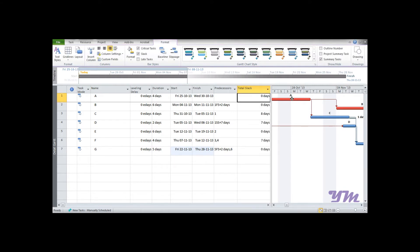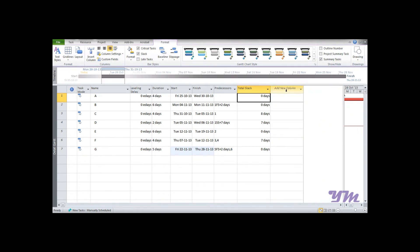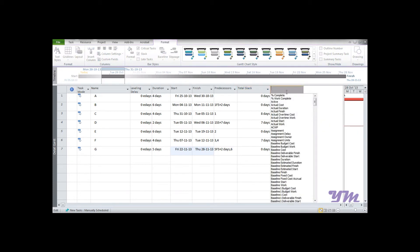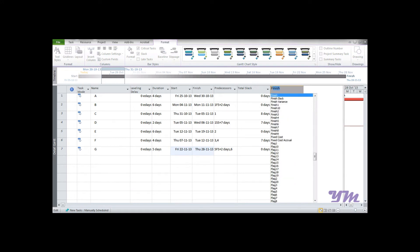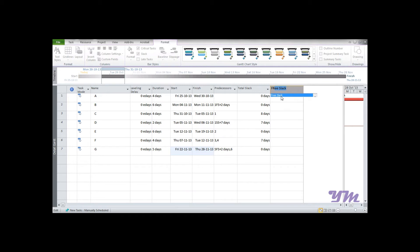As we already know, the bars with the red color are critical, so the slack would be zero. This is how we can get it. Now suppose you want to further add another column known as Free Slack, so 'F' double, and here it is: Free Slack.